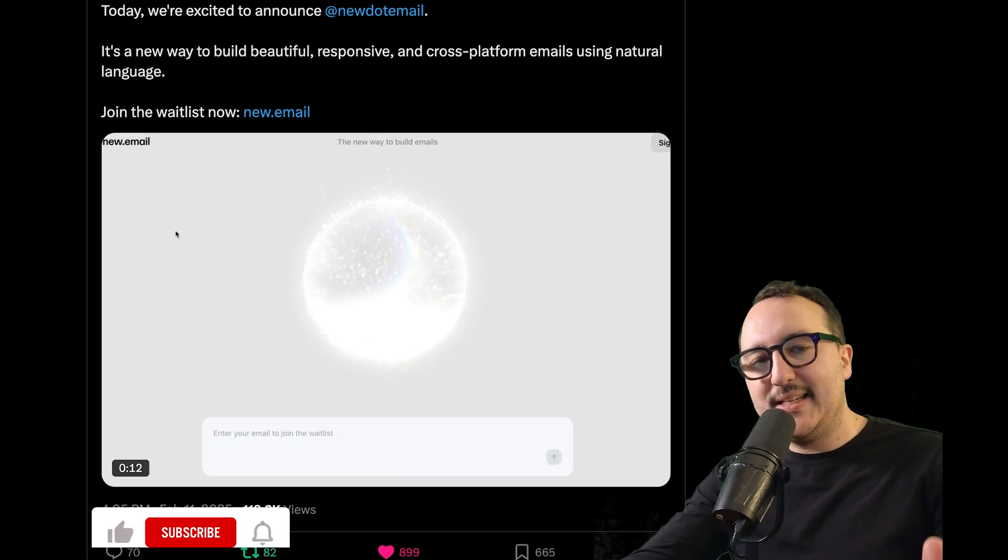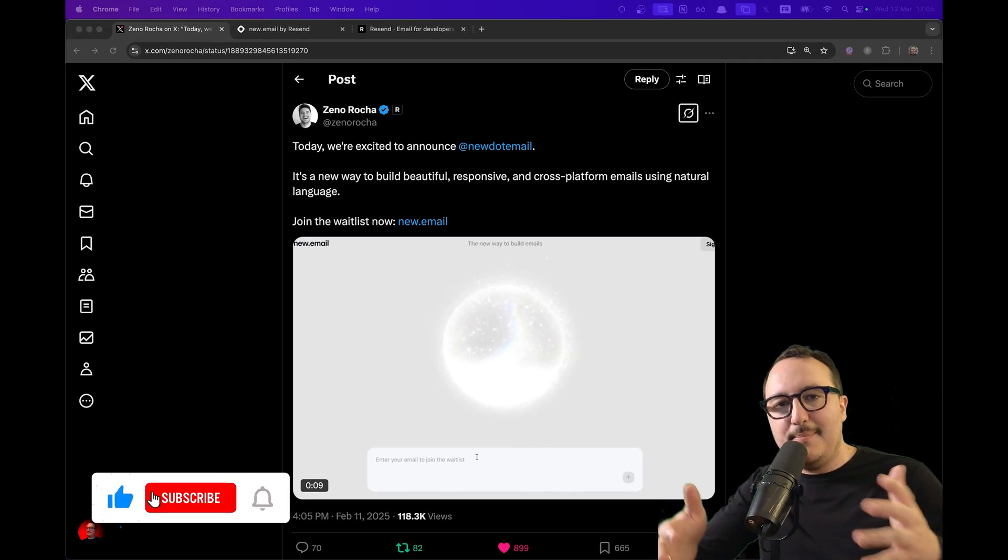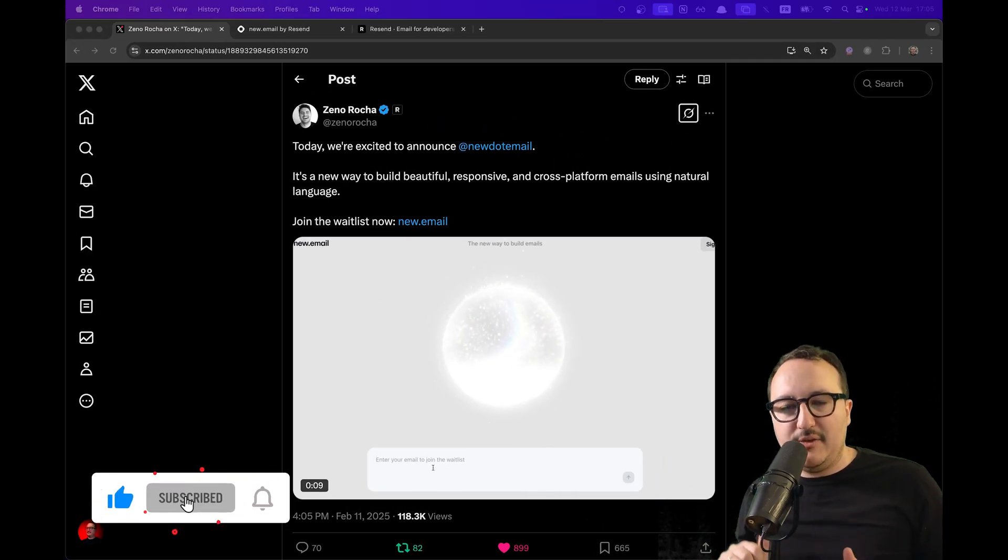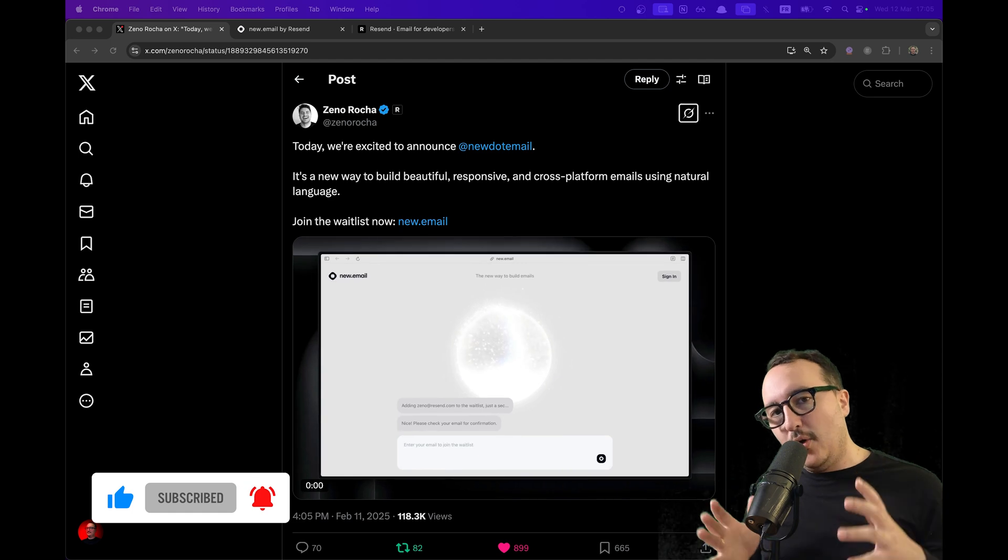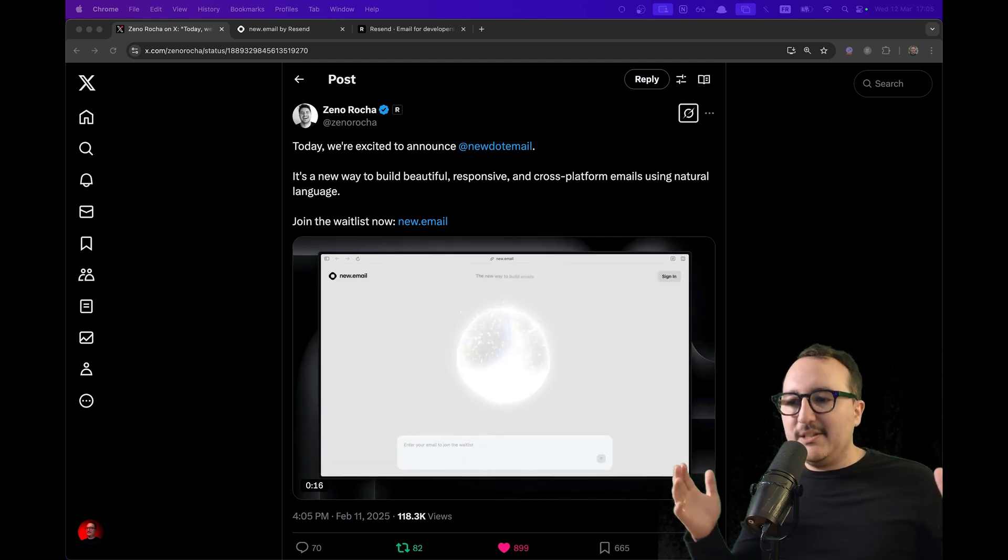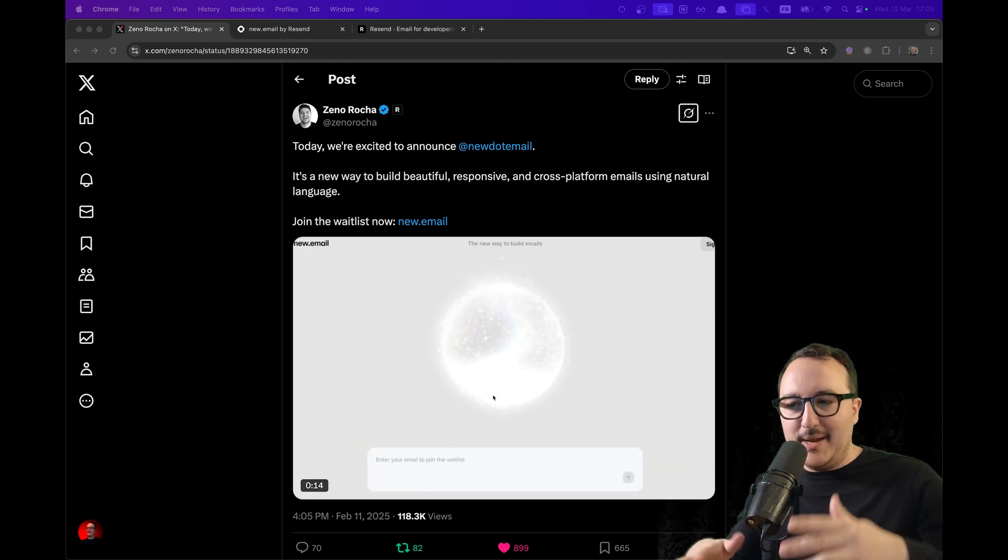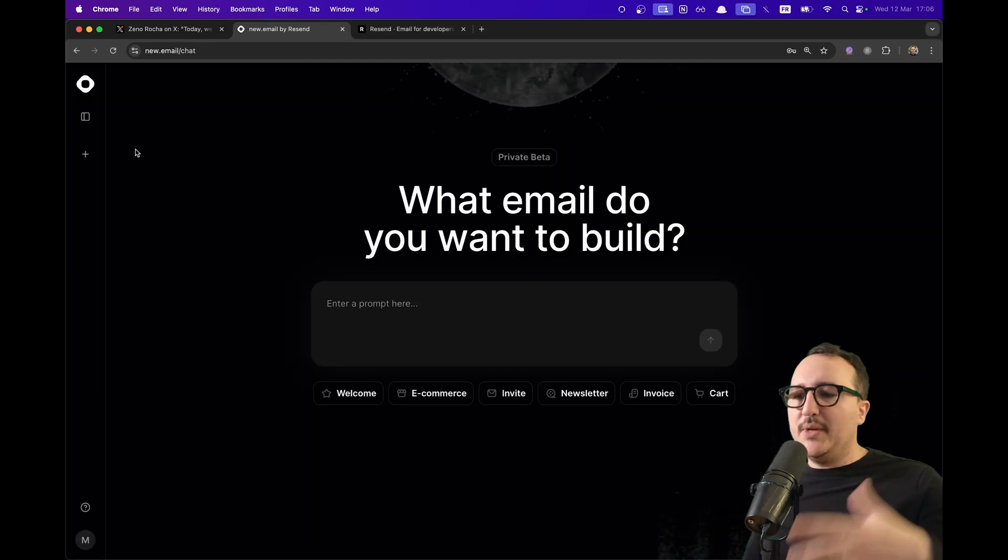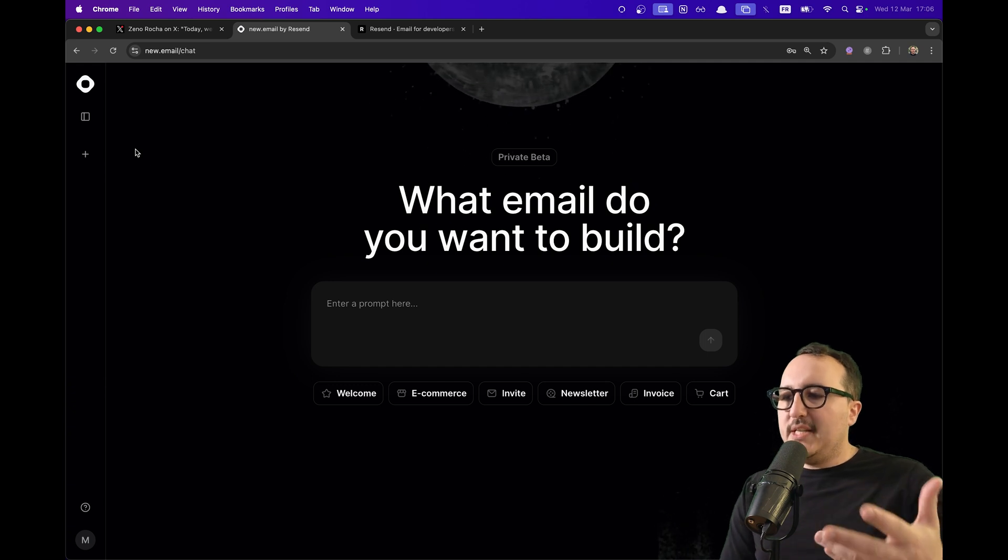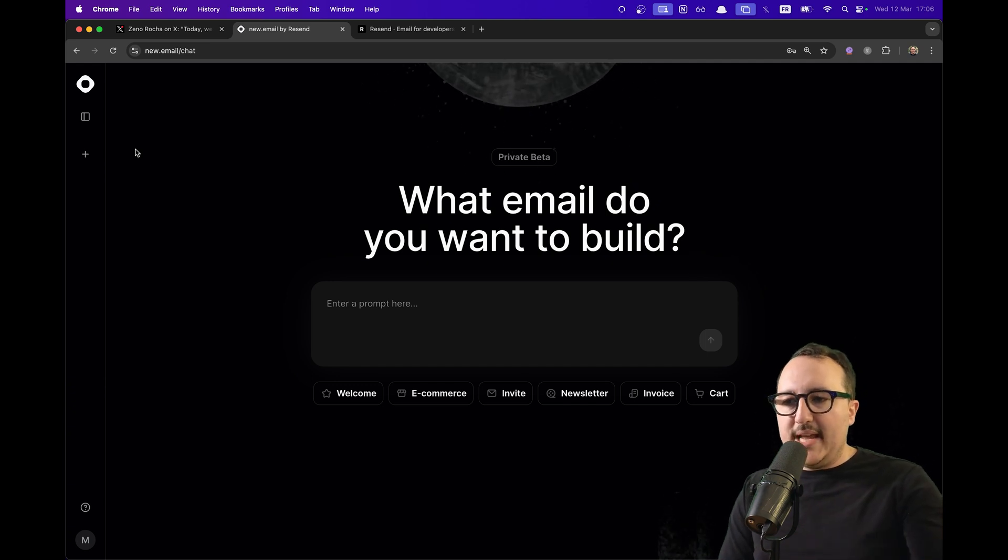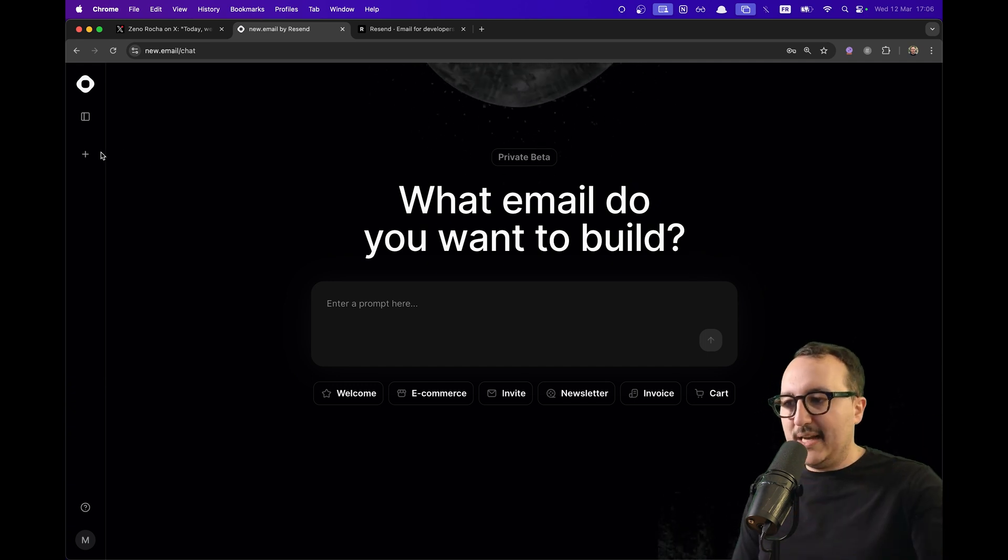What if we had an AI that could build email templates for us and also write all the wording? Let me introduce you to new.email. Now we can see that new.email is under private beta.